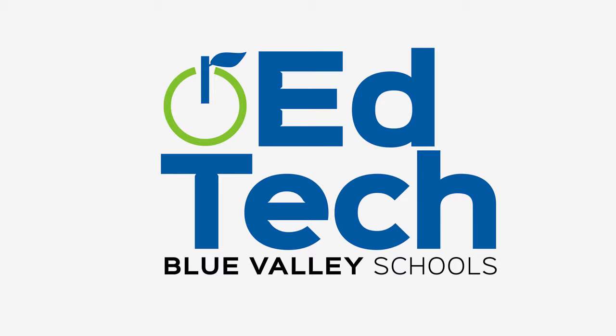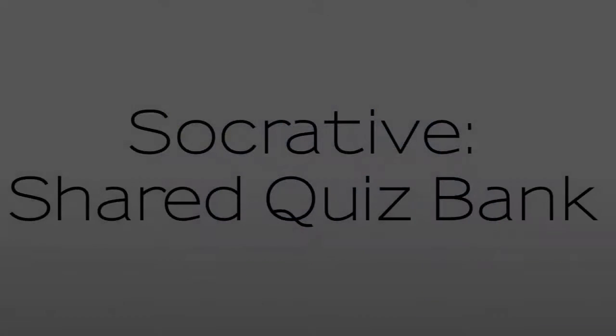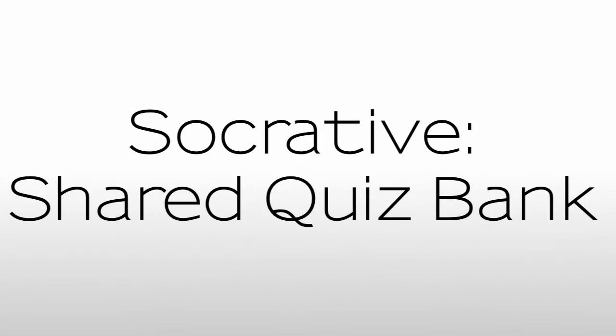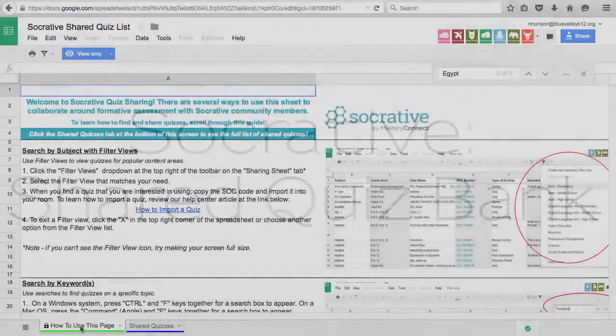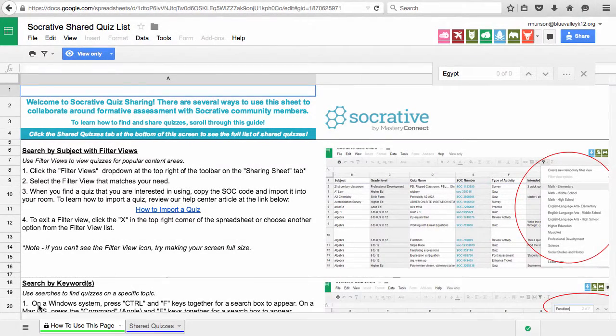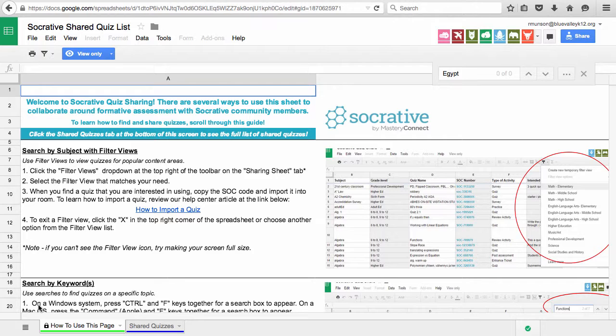Welcome to Tech in Tune by the Blue Valley EdTech team. Let's look at Socrative, an assessment tool. It has a quiz bank available through the link provided in the video description.